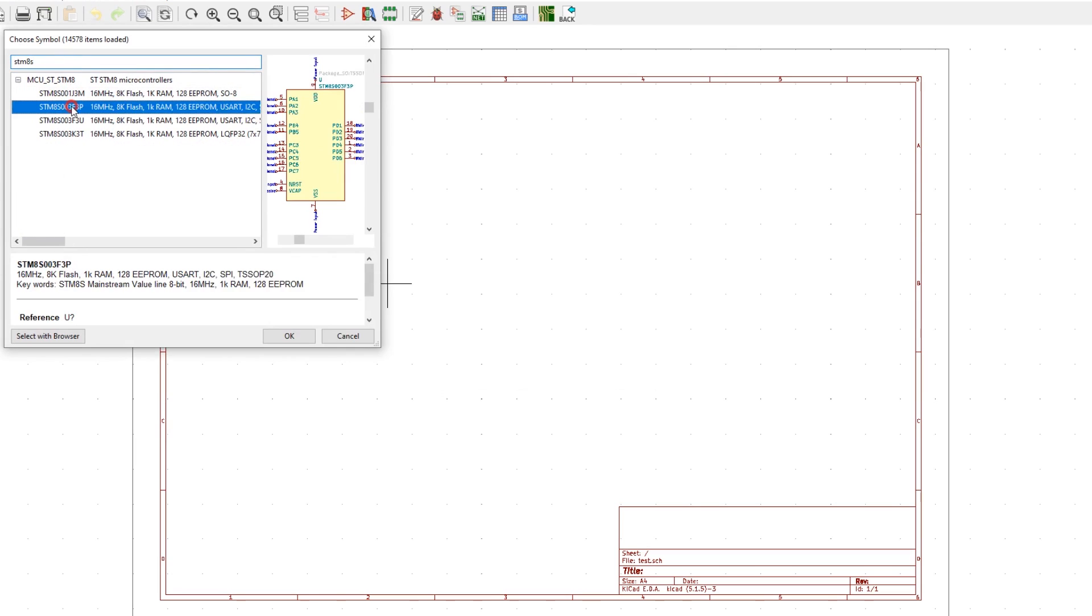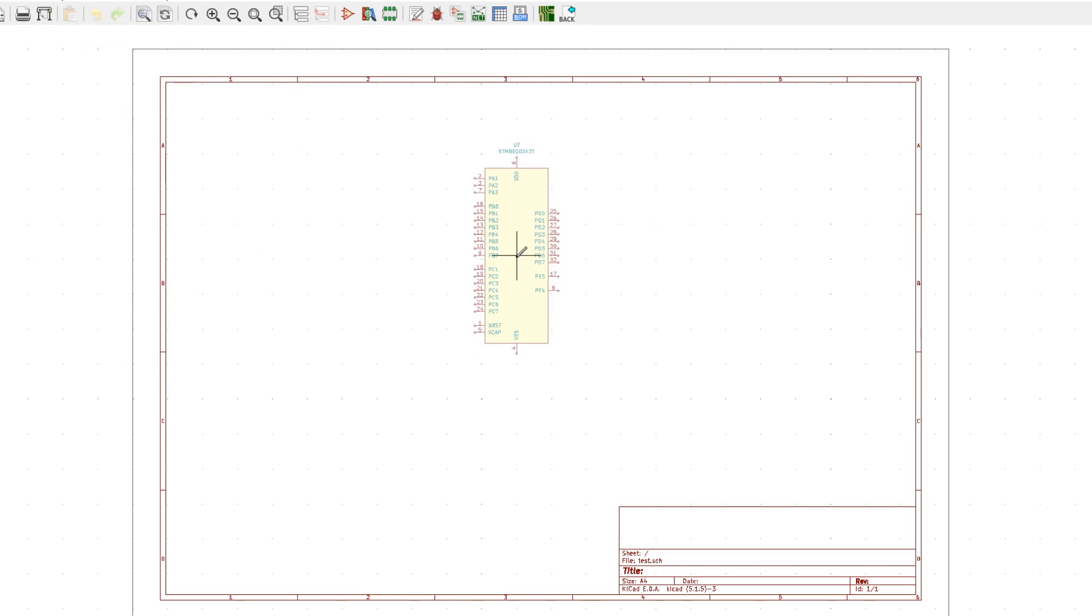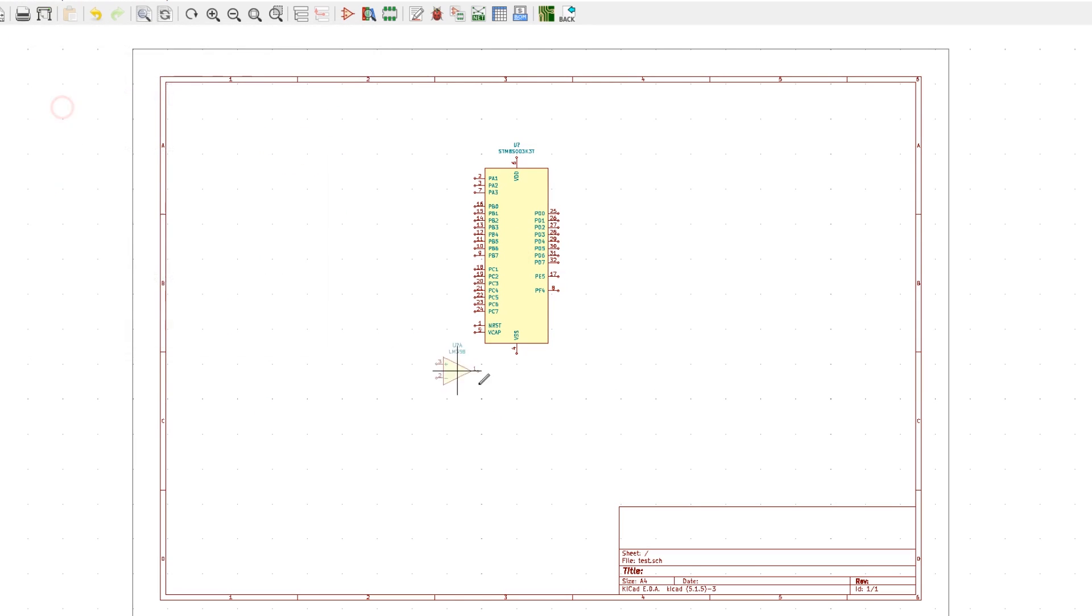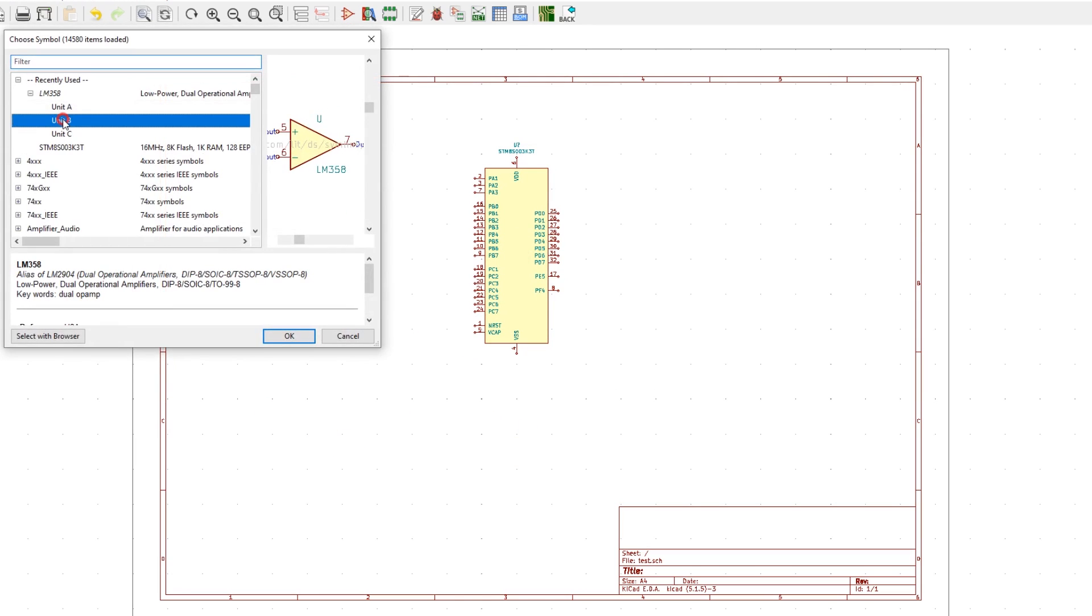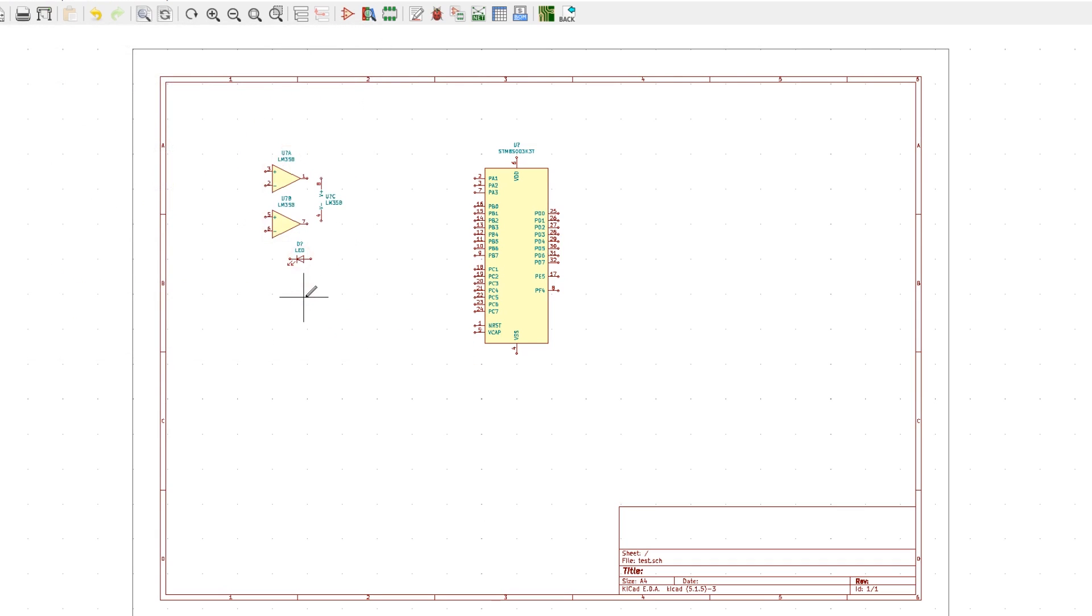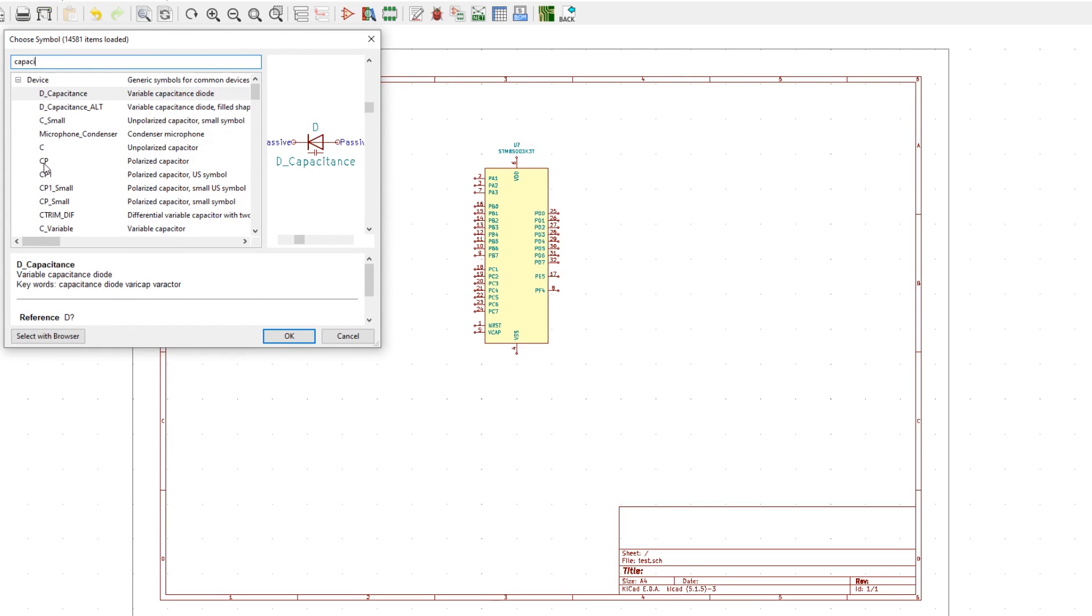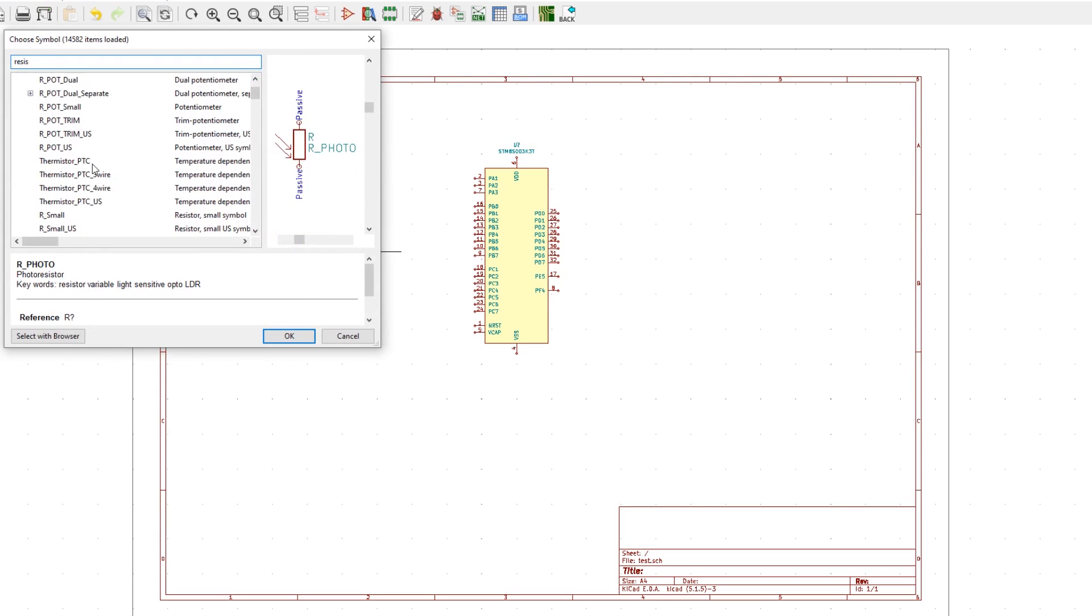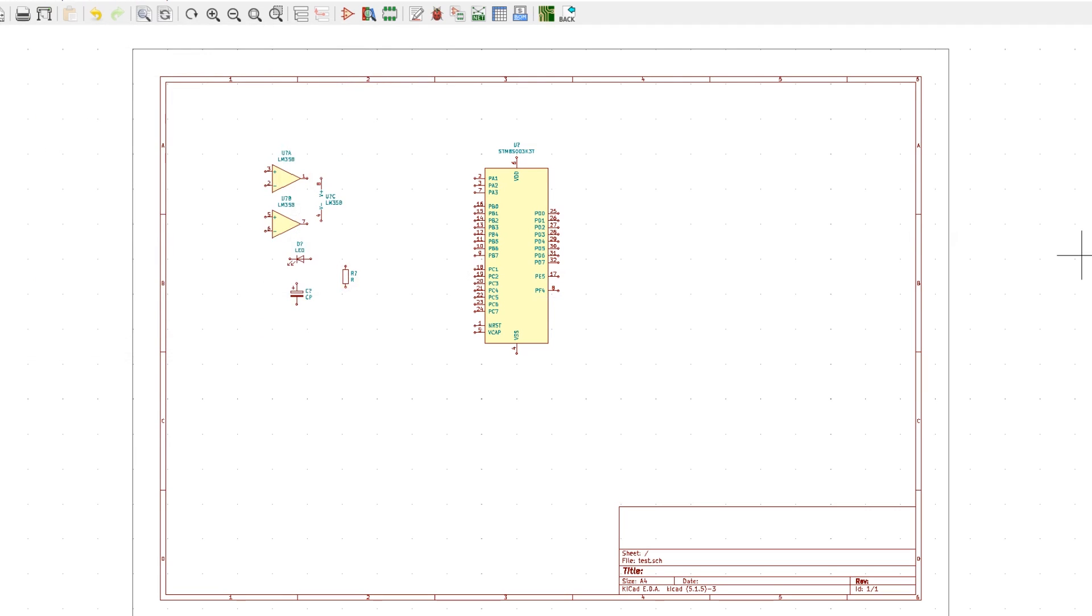At the same time I fired up my favorite PCB layout software KiCad and started placing the components I identified on this board, the STM microcontroller, the op-amp, MOSFETs and various passives.